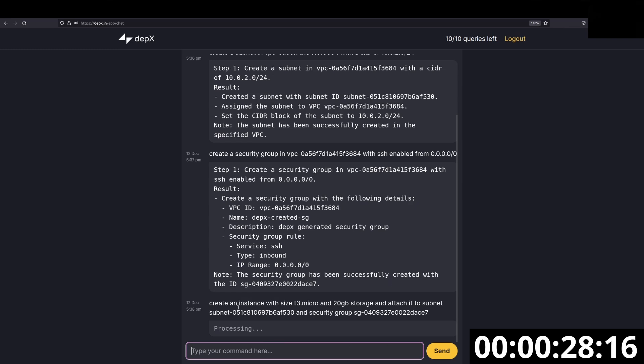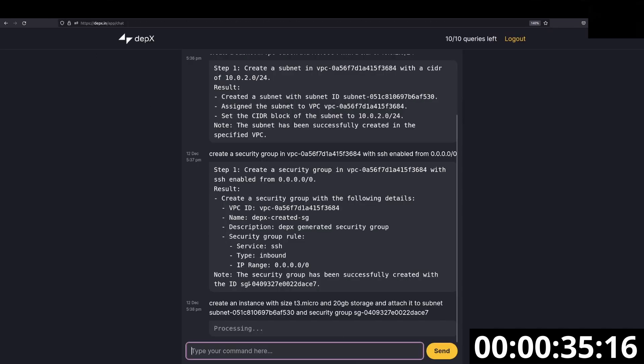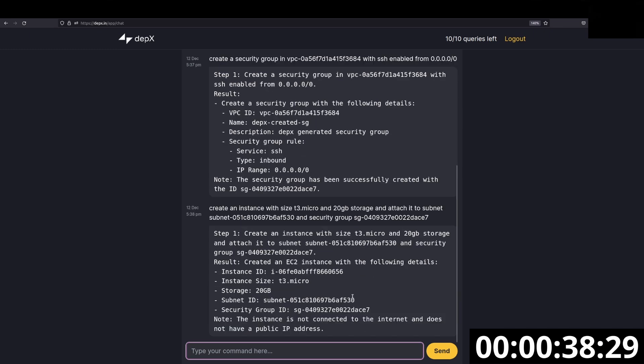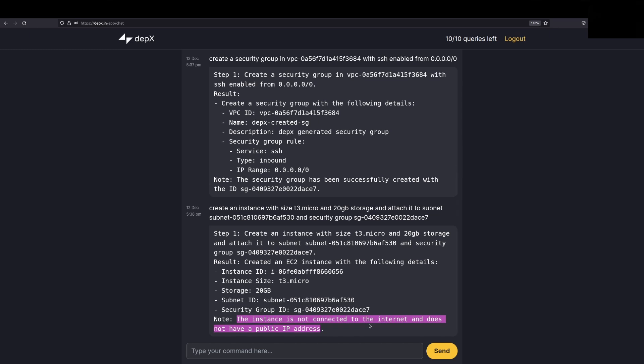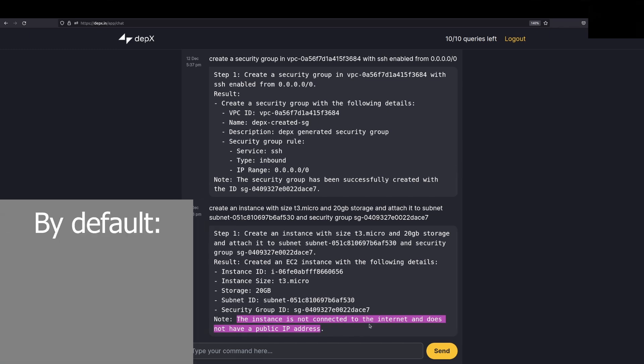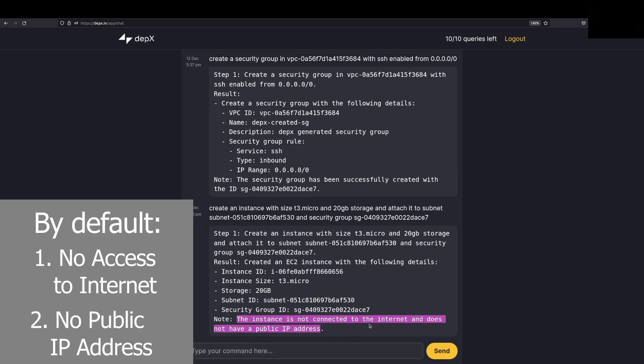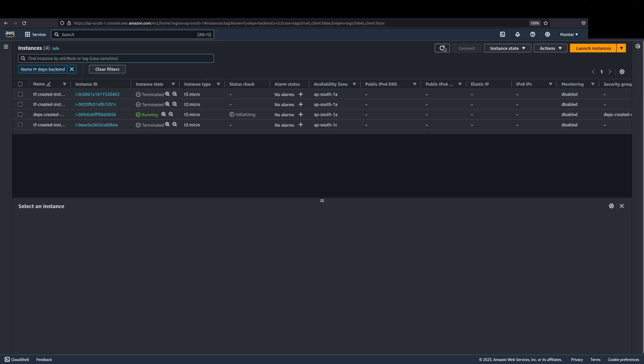As soon as we put in all these details, you'll see that an instance gets created. We'll jump into the instances page. There's nothing here for now. As soon as this runs, you'll see that an instance gets created attached to this subnet and the security group. Once we get the confirmation, it says that the instance is not connected to the internet and does not have a public IP address. This is because we haven't mentioned these details. By default, it does not have access to the internet and it does not have a public IP address. Let's jump onto the console.